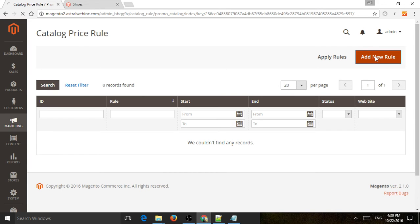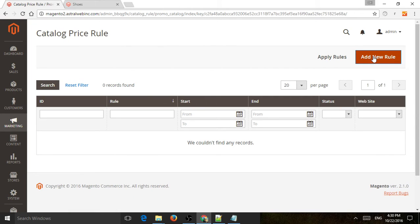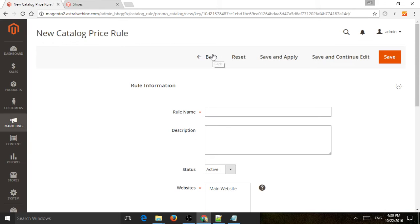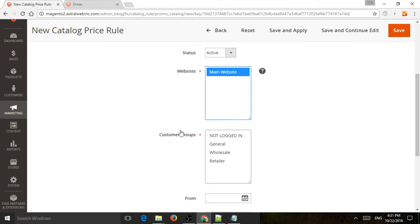So catalog price rules — I'm going to click on add new. Now we're going to name the actual promotion. Let's do '10% off all shoes products.' The description is an internal description for me to understand the promotion better. The status is whether it's active or not, which websites it applies to, and which customer groups it applies to — maybe a VIP group, a wholesale group, or everybody. If it's for everybody and we allow guest checkout, we want to select all of them.